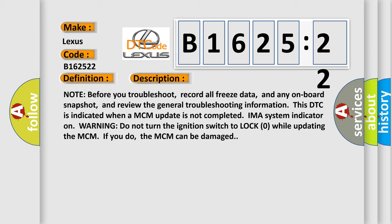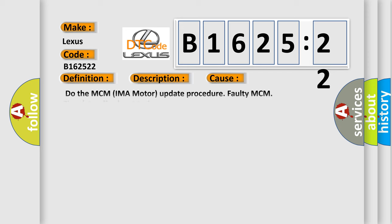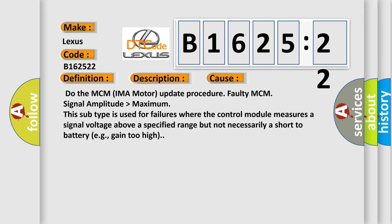IMA system indicator on warning: do not turn the ignition switch to lock zero while updating the MCM. If you do, the MCM can be damaged.